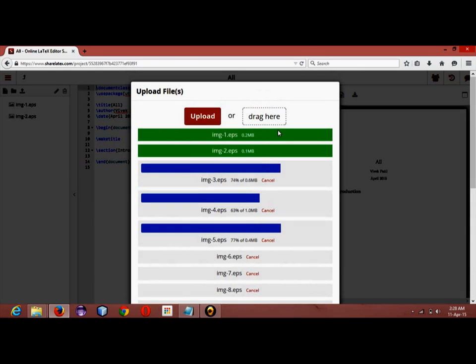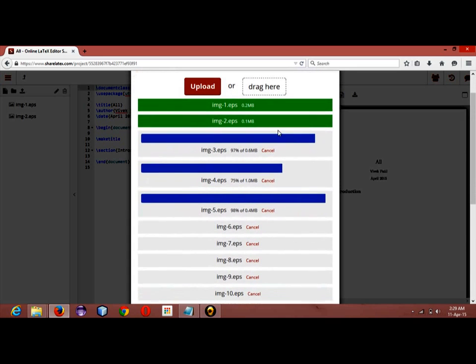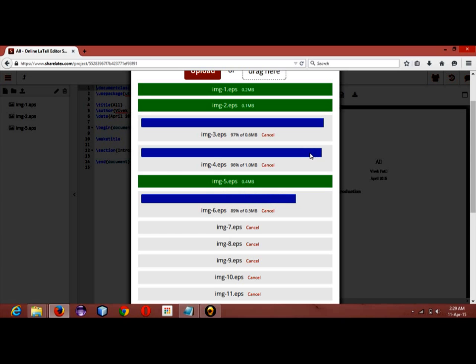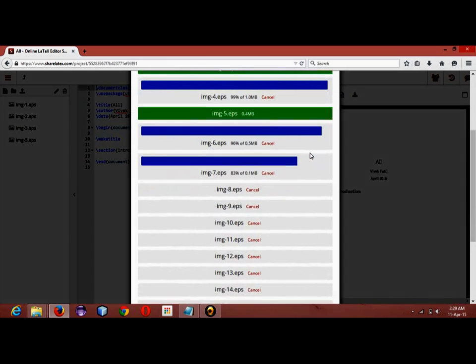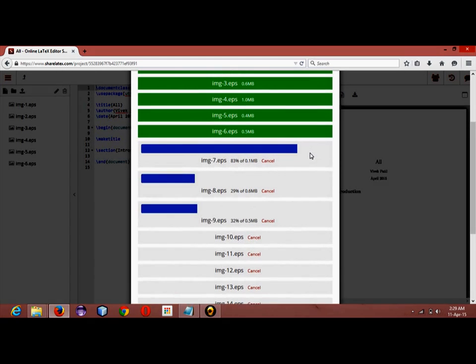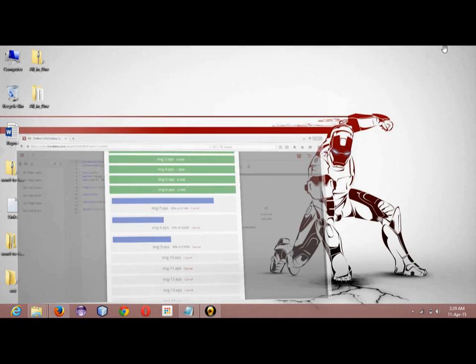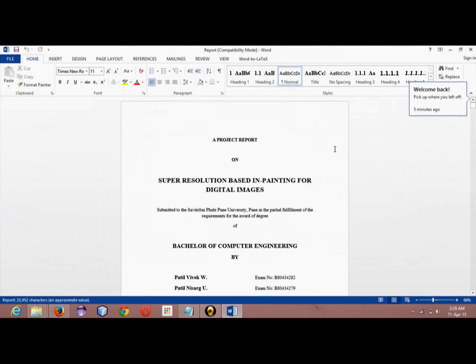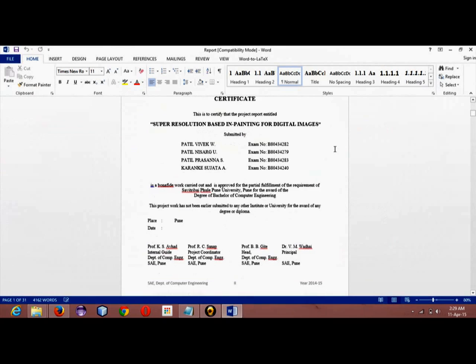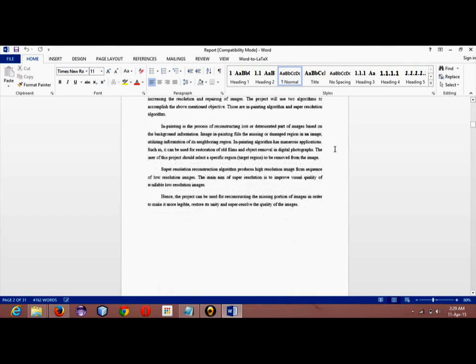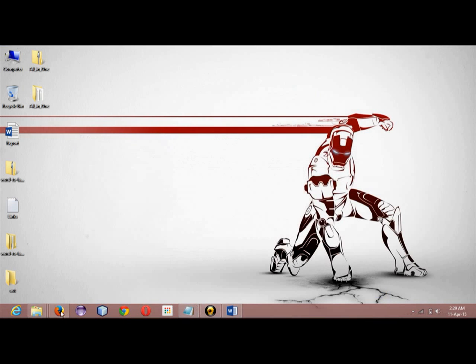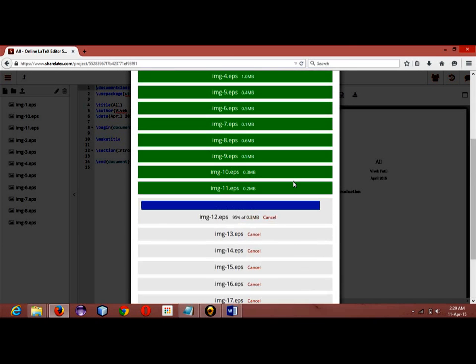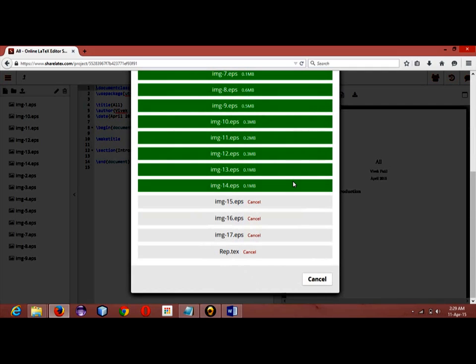These files are of small size, 0.1MB at max, so uploading will not be taking so much time. Wait until all the files are being uploaded. It might take more or less time depending upon your internet connection. This is my report. Here you can see I have created a whole document in Word first of all.